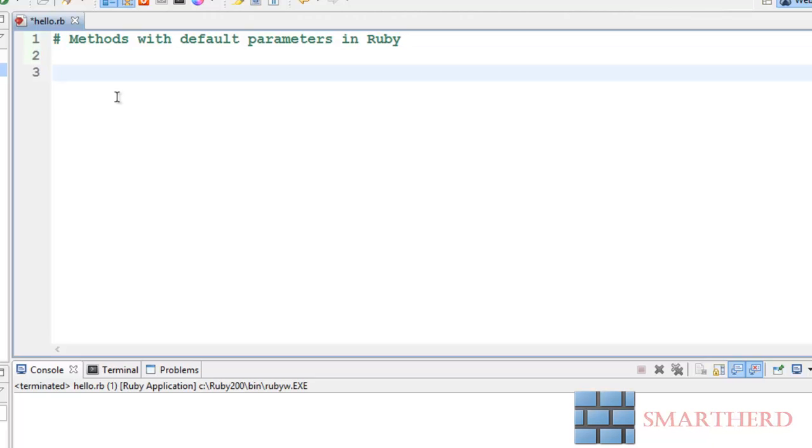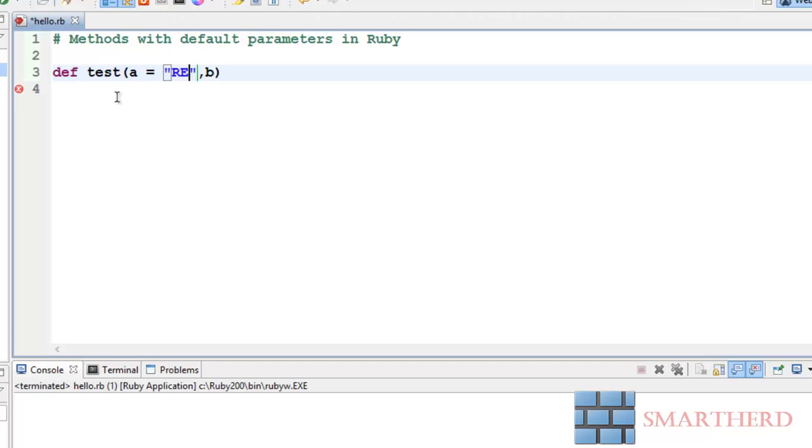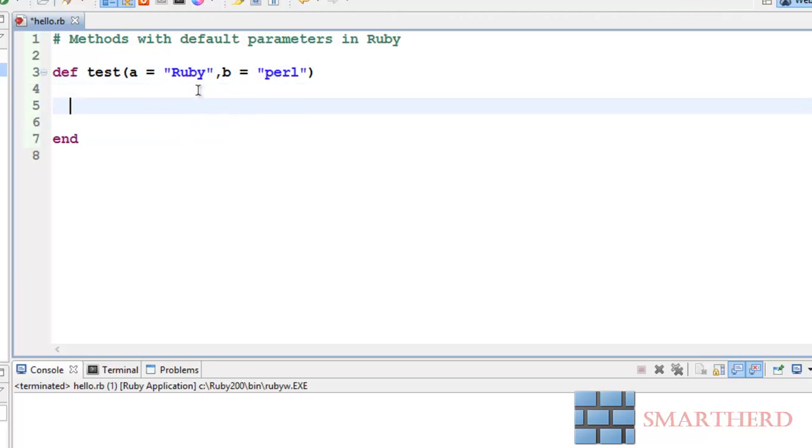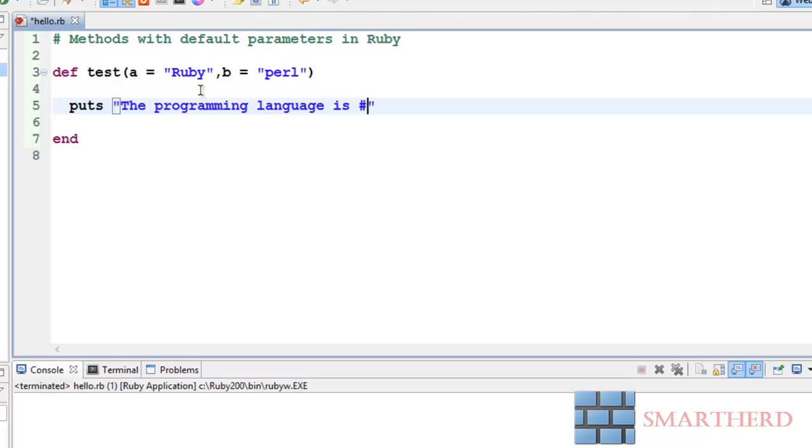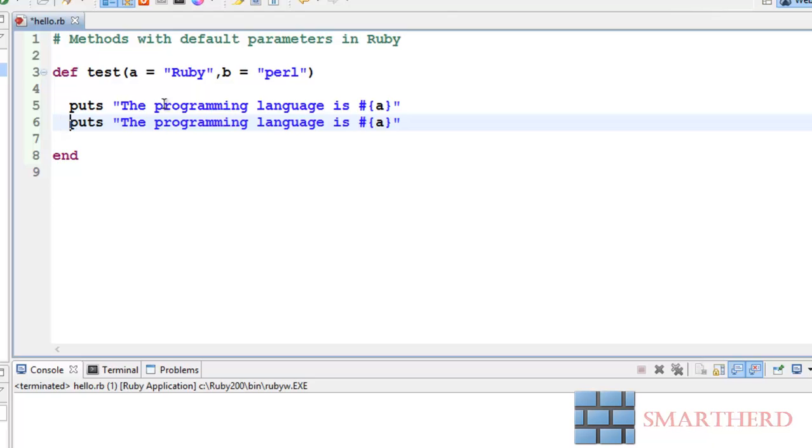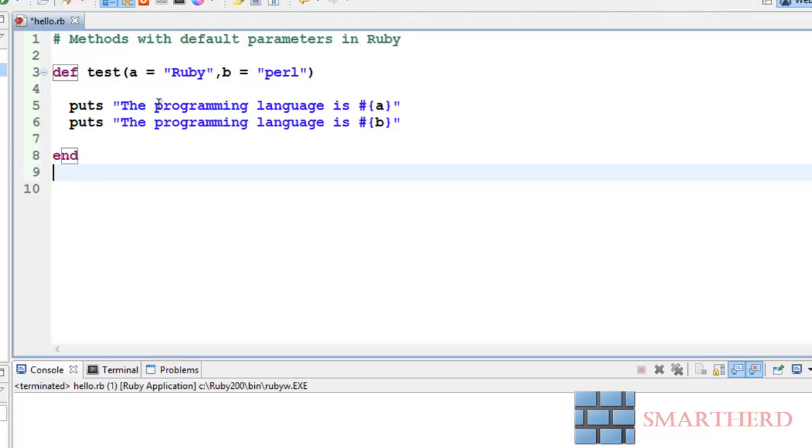Now suppose we are having a method def test and inside that we are having parameters such as a and b, and here we are assigning default values: a equal to Ruby, b equal to Perl. Then puts the programming language is a, the programming language is b. For these two statements to be printed we just have to call the test function. Just save it and execute it.